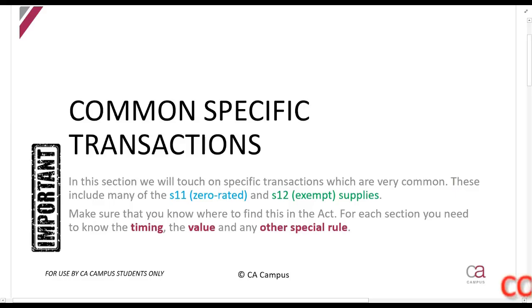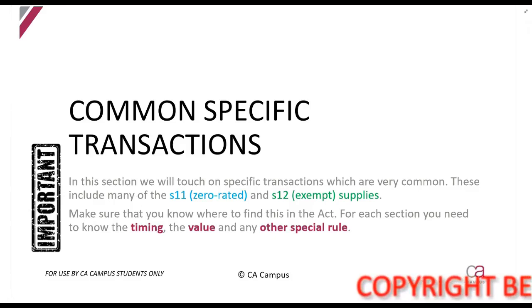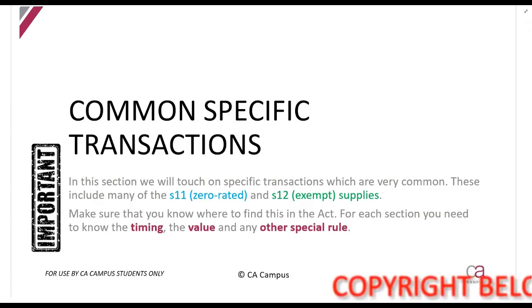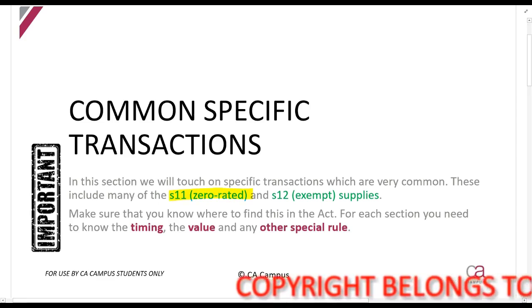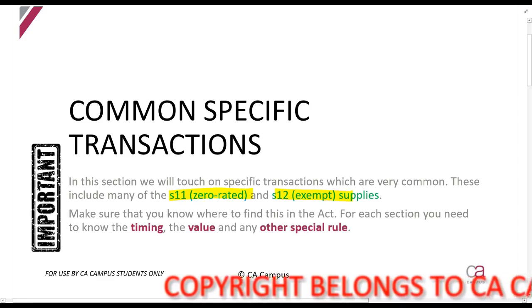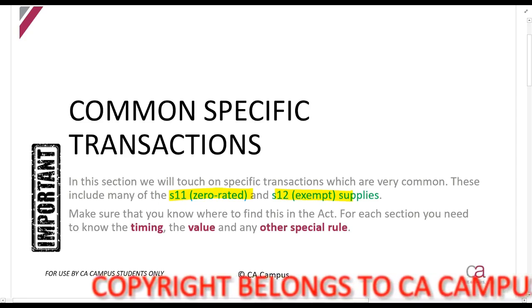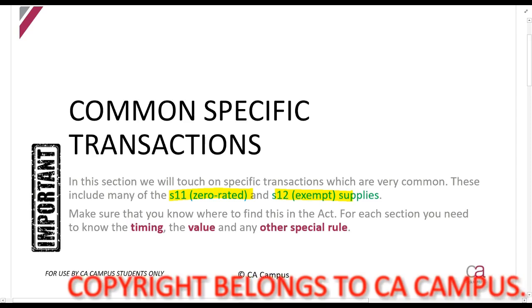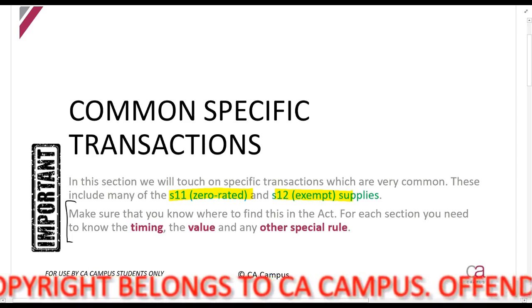In this next section we are going to look at some common specific transactions. These are transactions that we see often in exams — a collection of our Section 11 zero-rated and our Section 12 exempt supplies. What I try to do is combine them to make it a little bit easier for you to study.